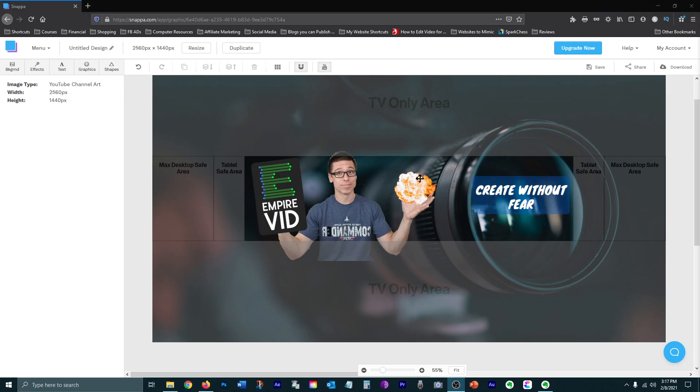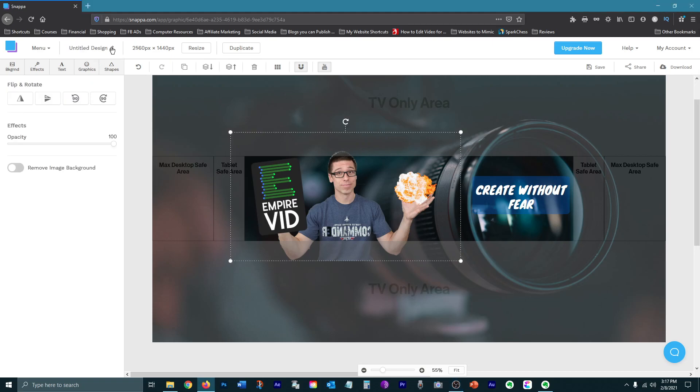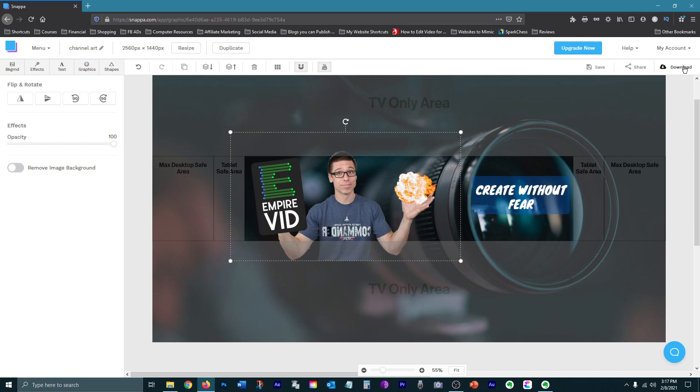And once you're done, be sure to name your design and then save it. Now you can download it and then upload it to your channel. I always download my graphics as Retina JPGs, but the high res PNGs will work also.